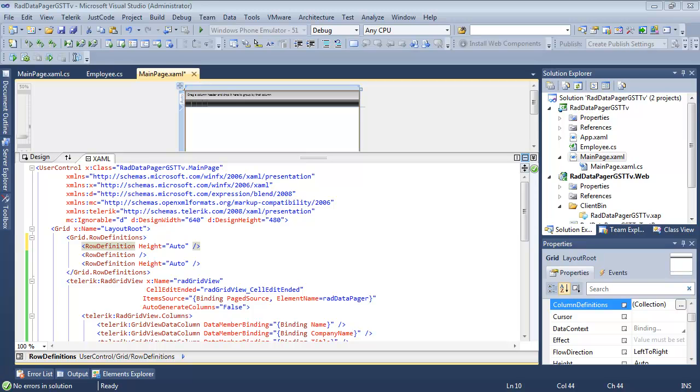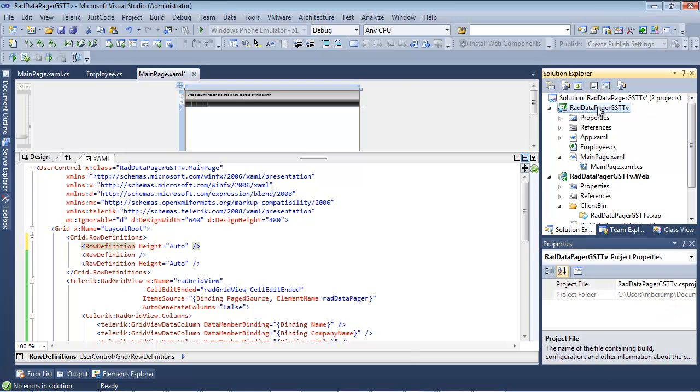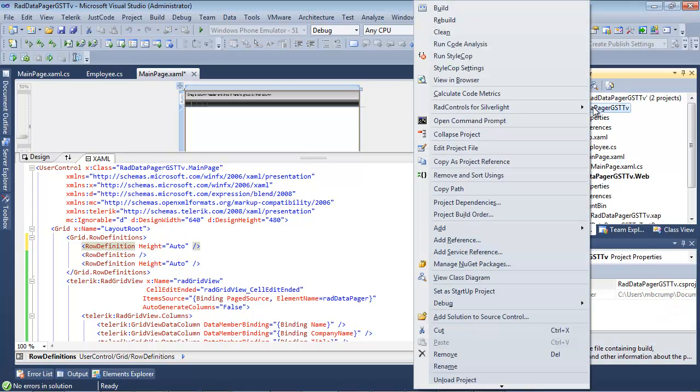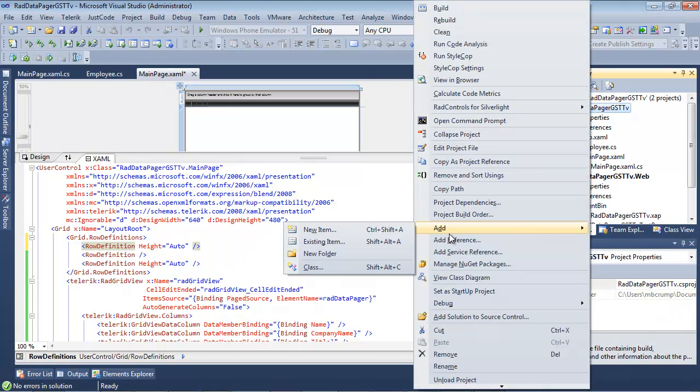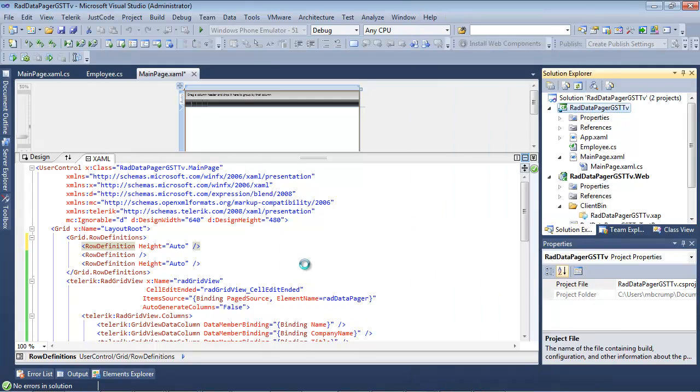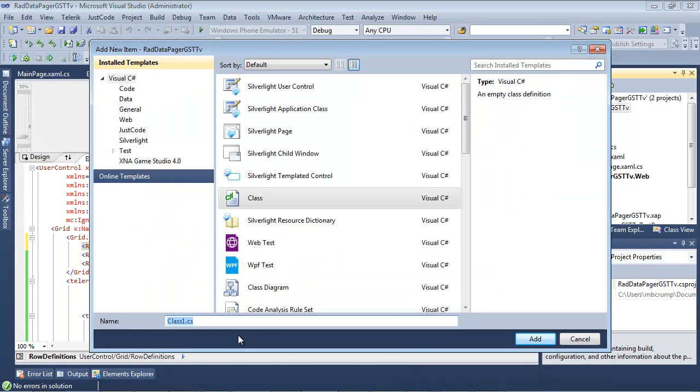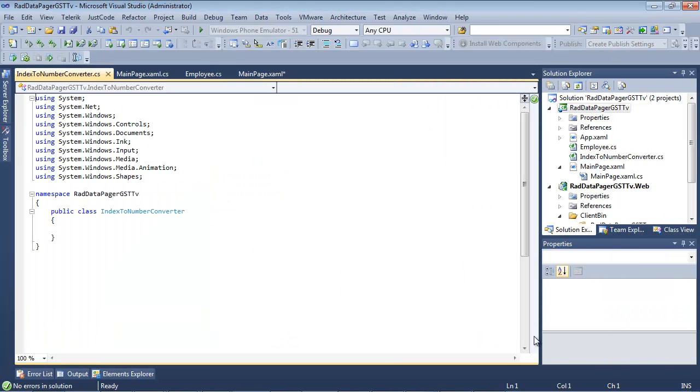Let's go ahead and add that converter in now. So I'm going to go back to my project, I'm going to right-click, I'm going to go add class, and I'm just going to name this class IndexToNumberConverter. And we'll go ahead and hit add here.